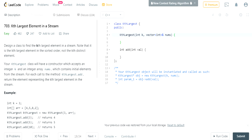Alright guys, so we're gonna do kth largest element in a stream, which is basically the same thing as an array. They just wanted you to make a class. Okay, so what are we gonna start out with?